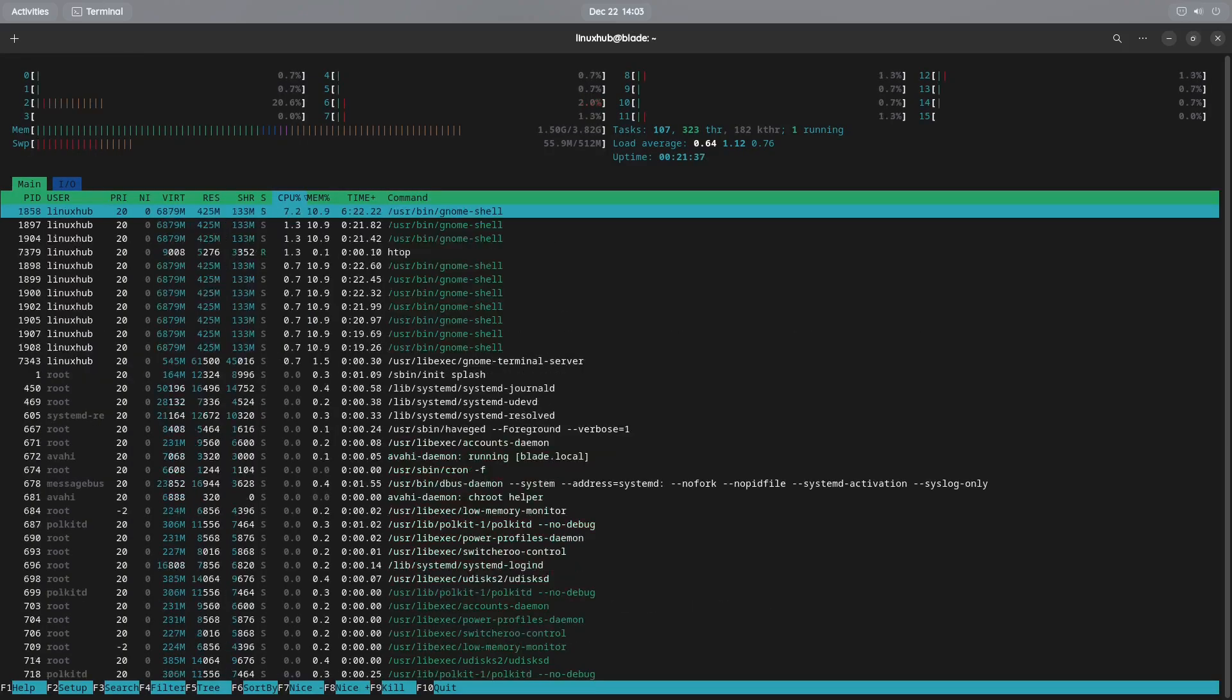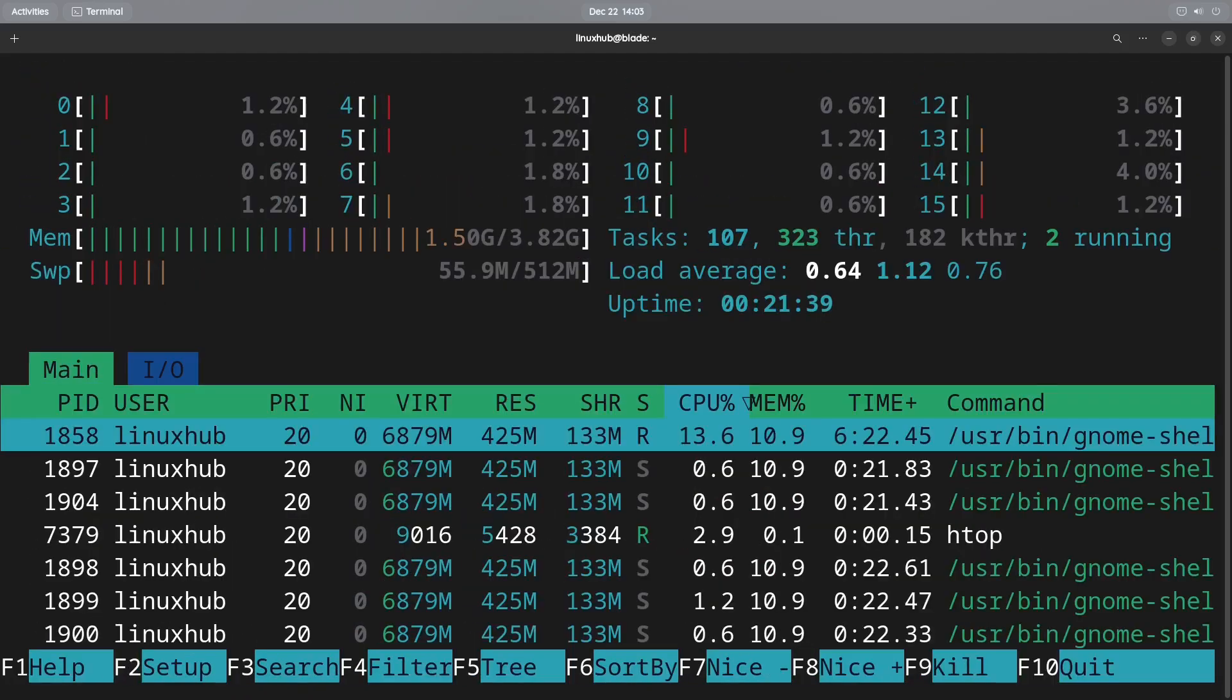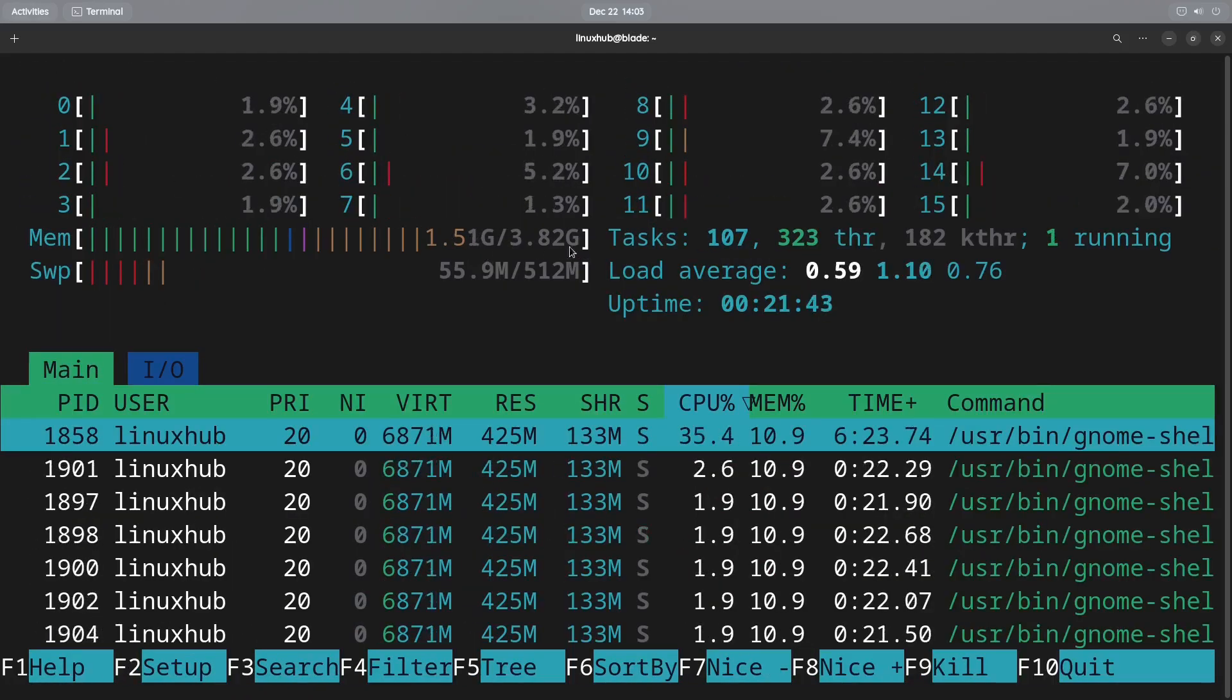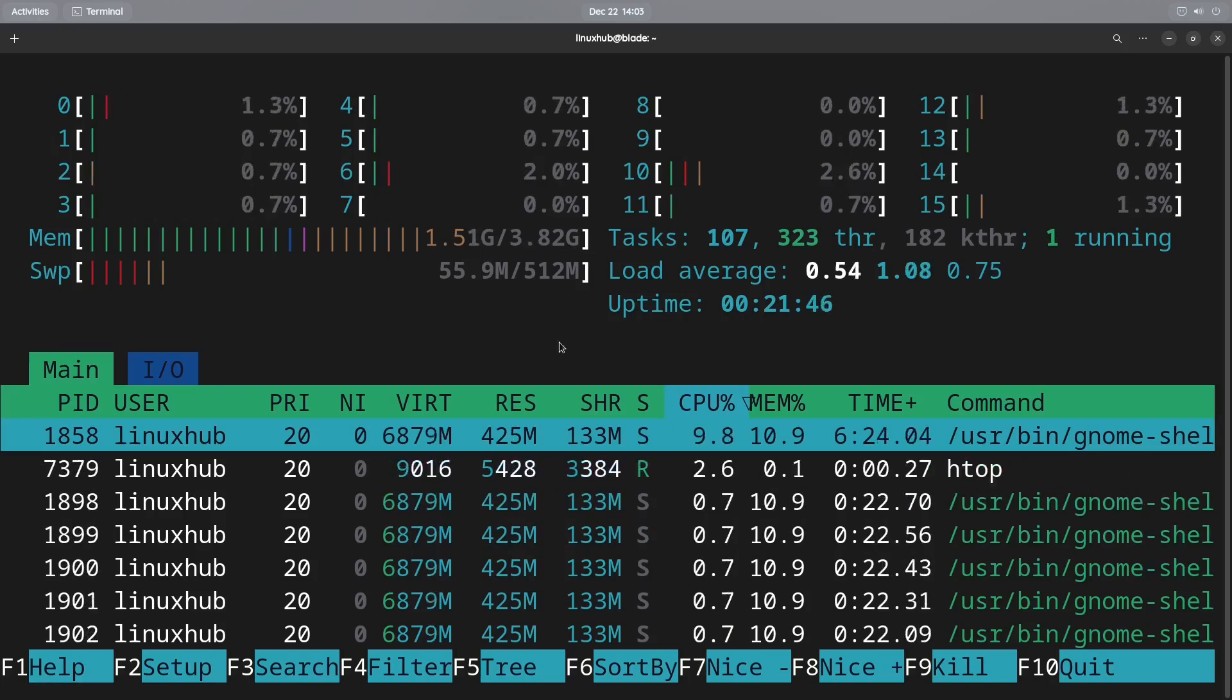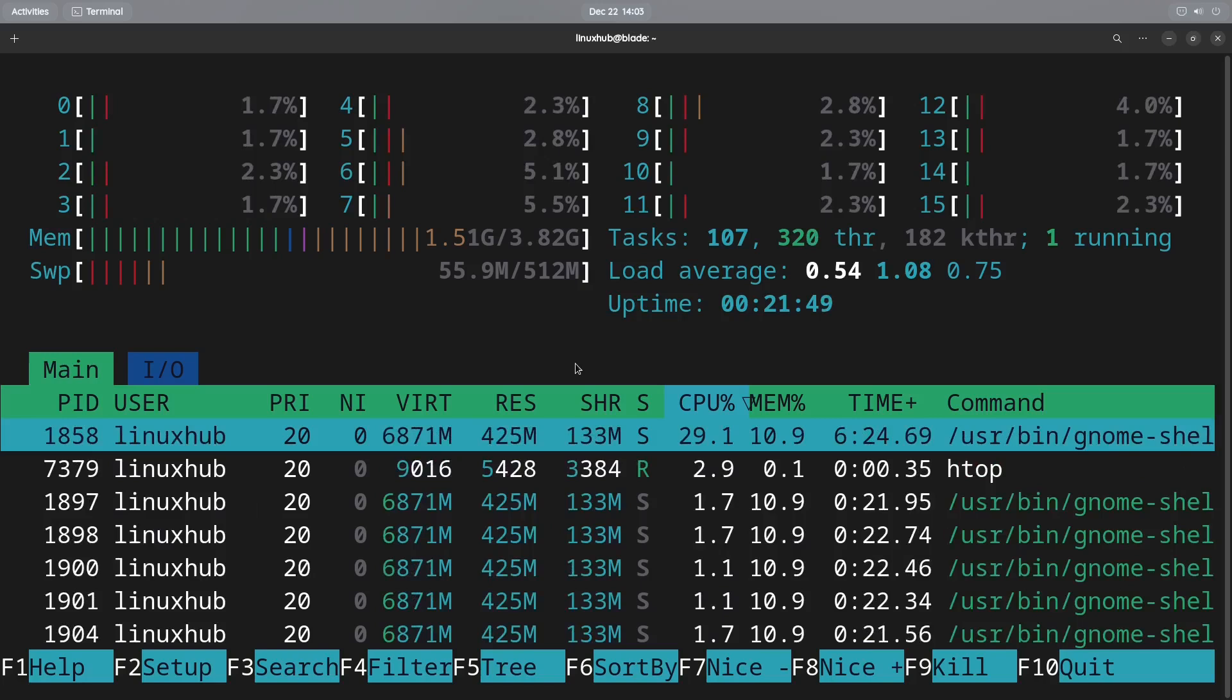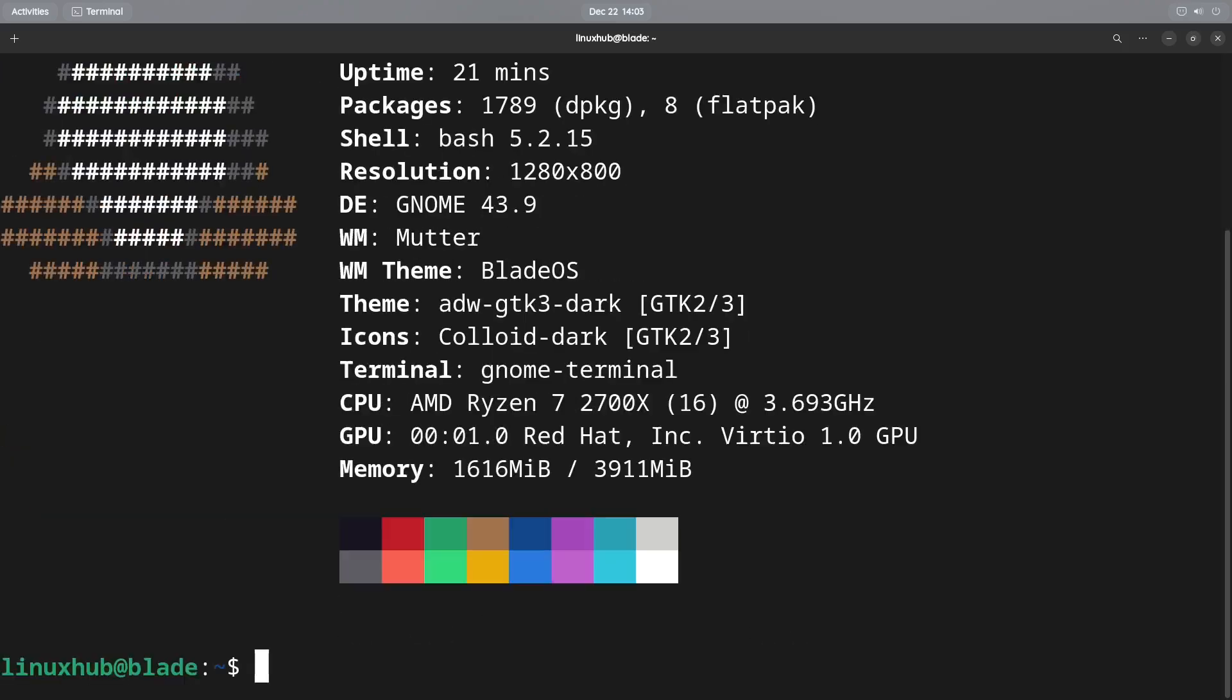You can see right there, it is using 1.50 gigabytes out of 4 gigabytes. But it doesn't feel like it, it feels actually very smooth. So and everything is running as it should. Let me see if they have NeoFetch on here. And we do have NeoFetch also.